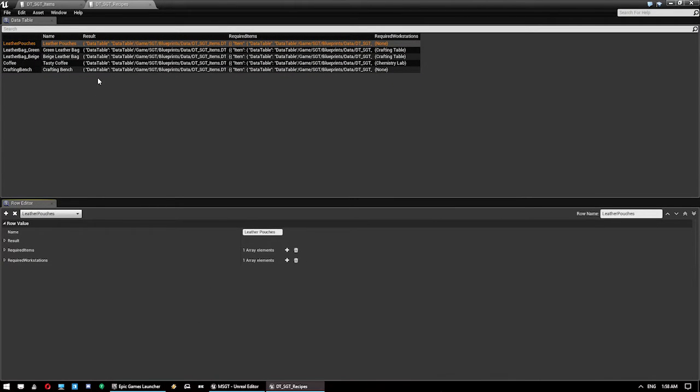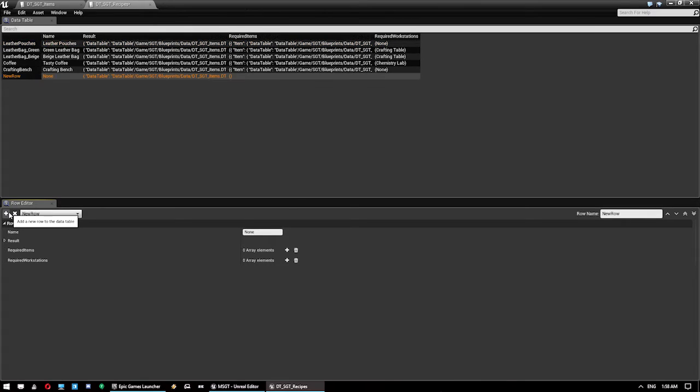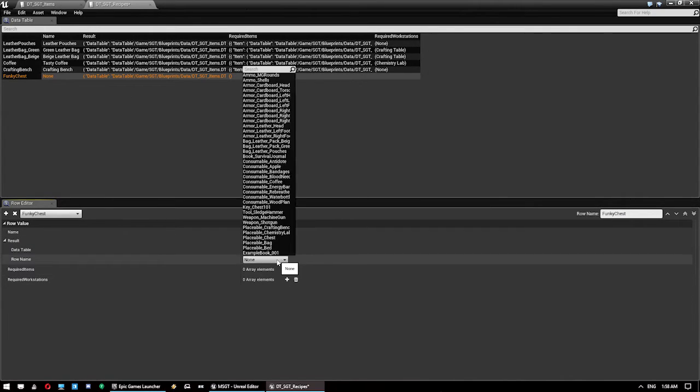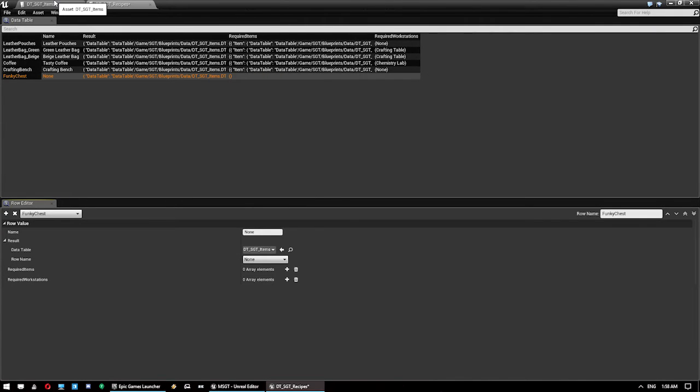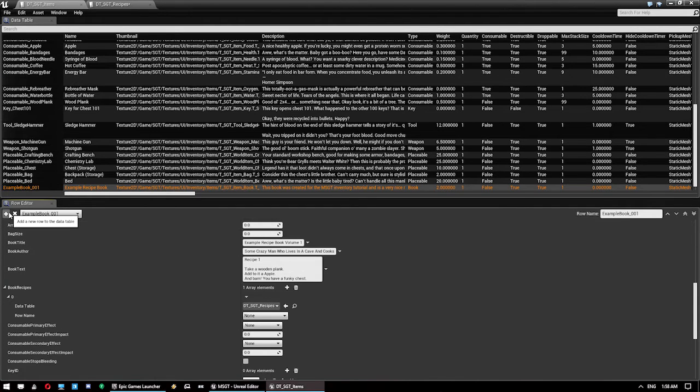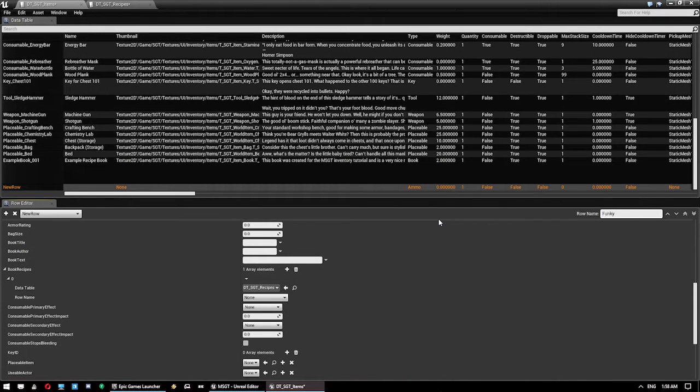Now, to do this, to make a recipe, we click add again. This is another data table. We give the recipe a name. Funky chest. Now, the result we get, we don't actually have yet. So, back to the other table. We'll make another item. We'll call this funky chest.